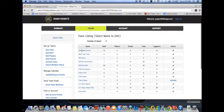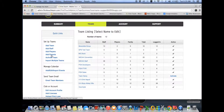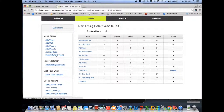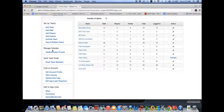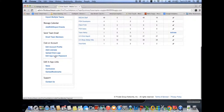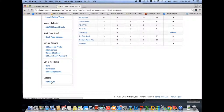That includes the number of teams, adding staff, players, and parents to the app, activating a team which initiates all of the invitations to be sent out so team members can download and access the app, an import feature, managing your calendar events, sending team email, uploading a club logo, adding licenses, editing your account profile, editing in-app links such as news, curriculum, games, and bookmarks, and an area to contact us for any support related matters.